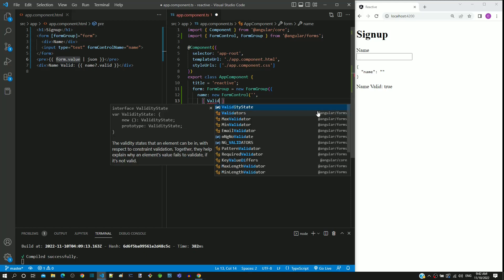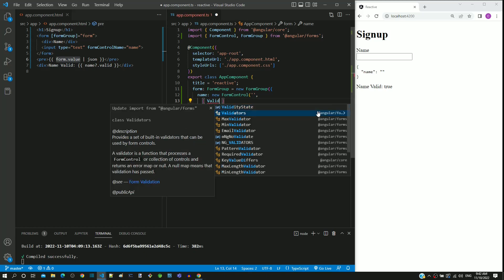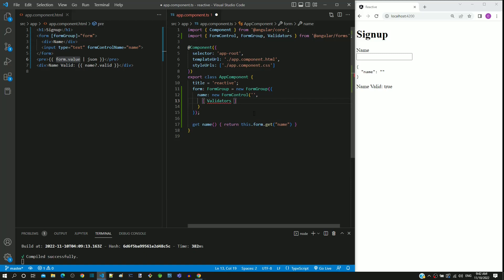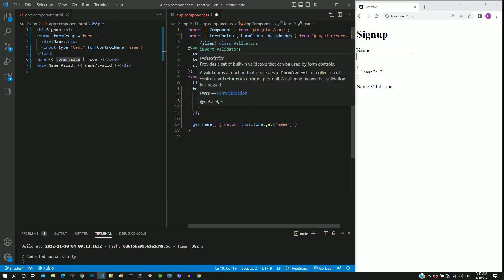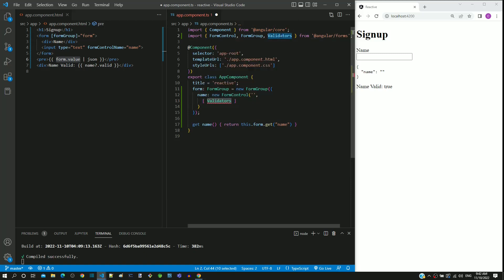When partially typing it, I am importing it from @angular/forms. This built-in class contains a set of validations that is frequently used in a form.